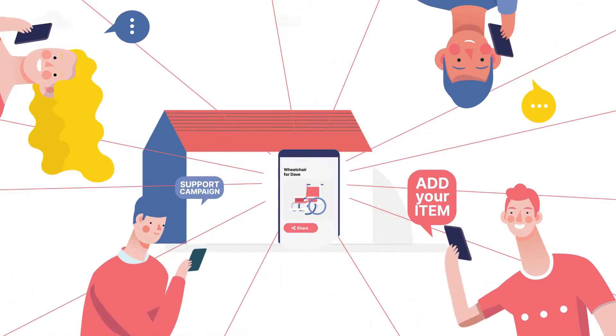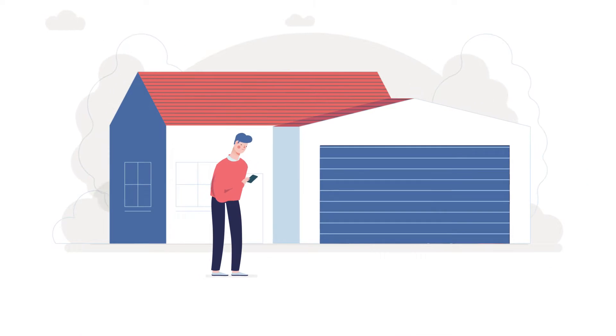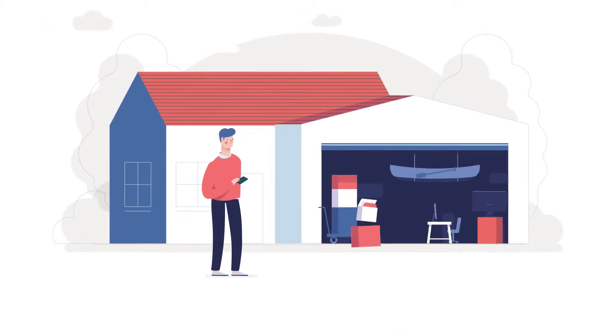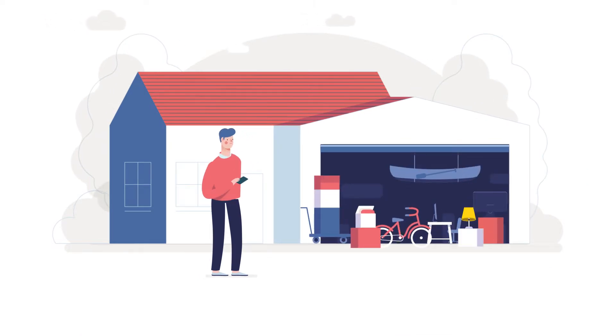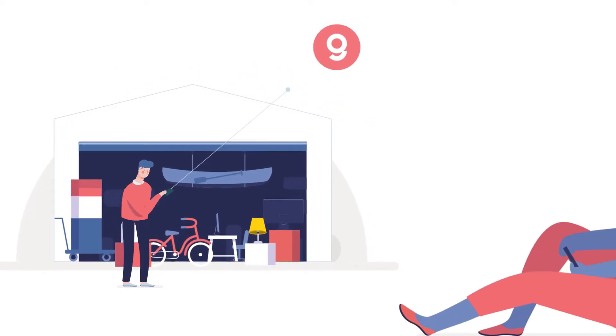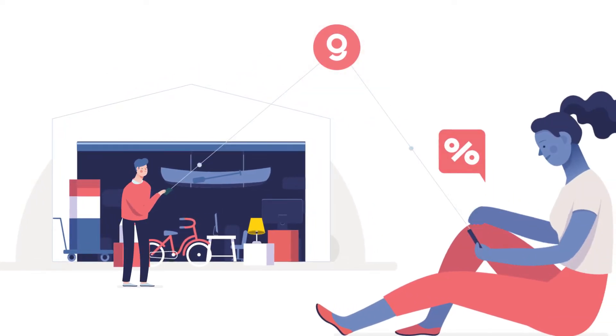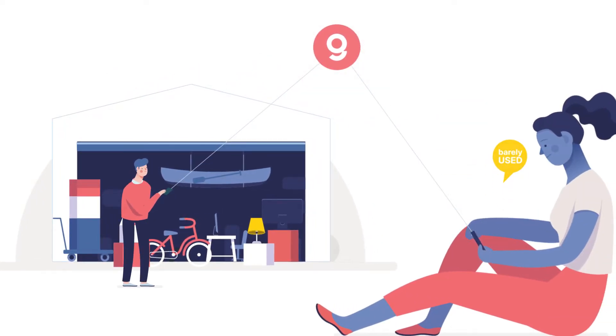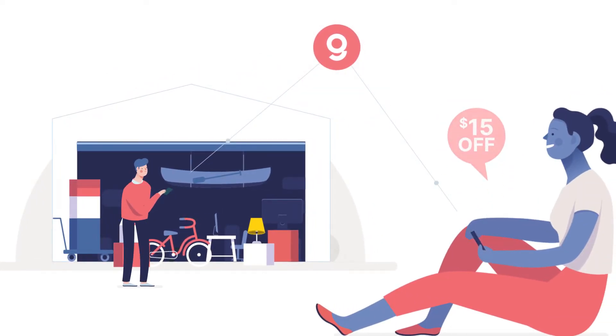Tom is John's friend who needs to get rid of some items he's had in his garage for ages. With Givio, he got connected with Suzanne, who was looking for a deal on a lamp.